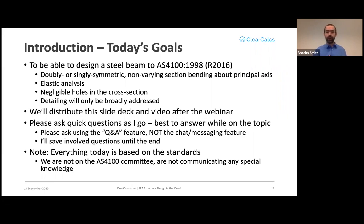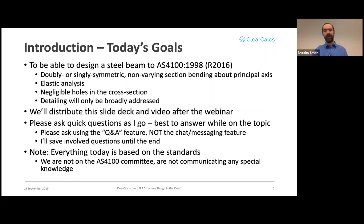Everything today is based on the standards. While I am actively involved in Standards Australia work, I am not on the AS4100 committee and am not communicating any special knowledge. If anything I say conflicts with the standards, the standards obviously govern.